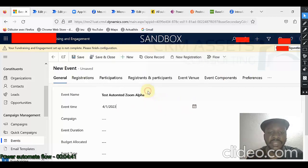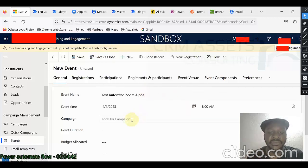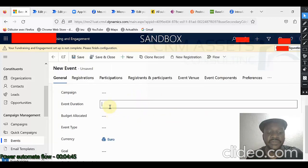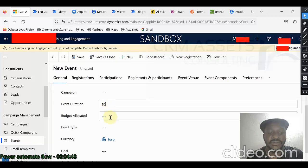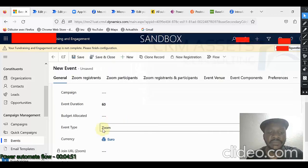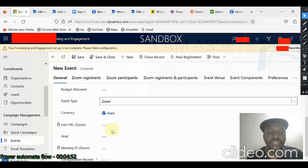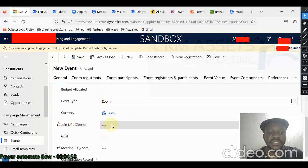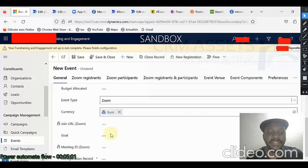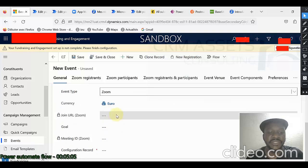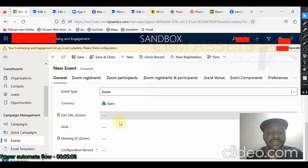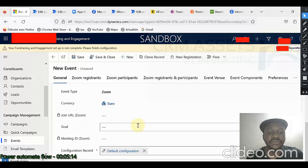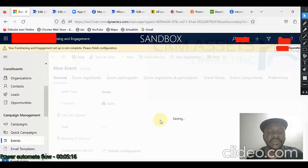Event time, let us say, tomorrow 8 a.m. Event duration, let us say, one hour. Now, as event type, it must be Zoom. When I select Zoom, you can notice the system displays the join URL, which is a read-only field and the Zoom meeting ID. This information will be populated back from Zoom. From here, I select Default Configuration and click on Save.